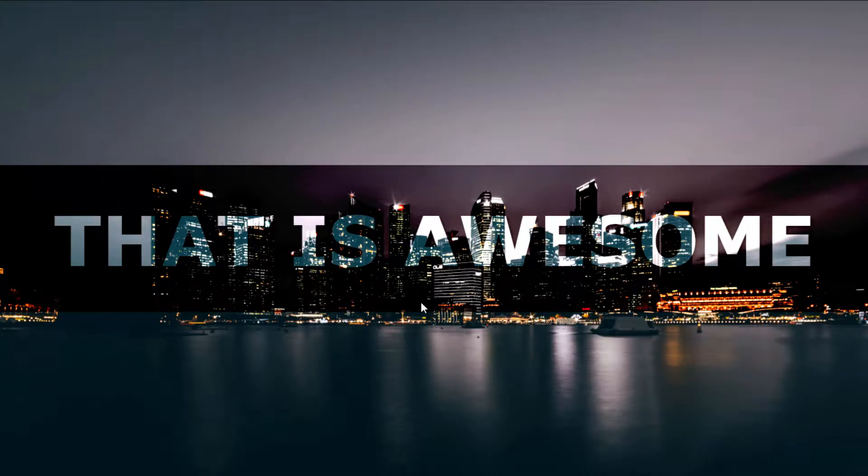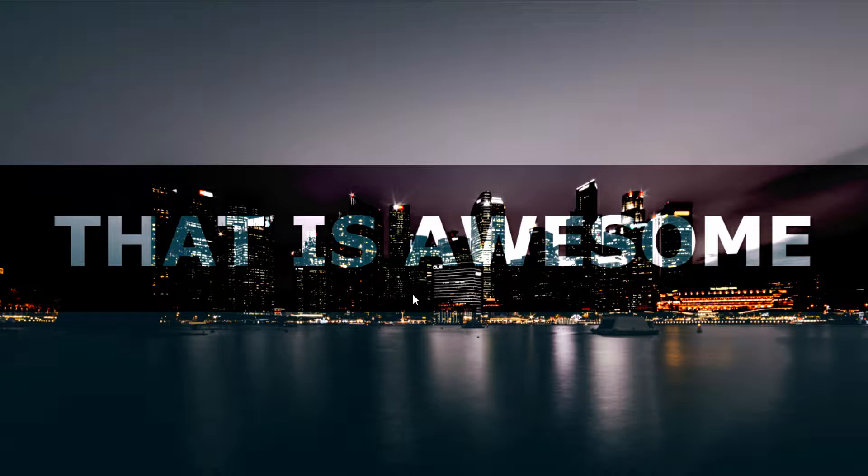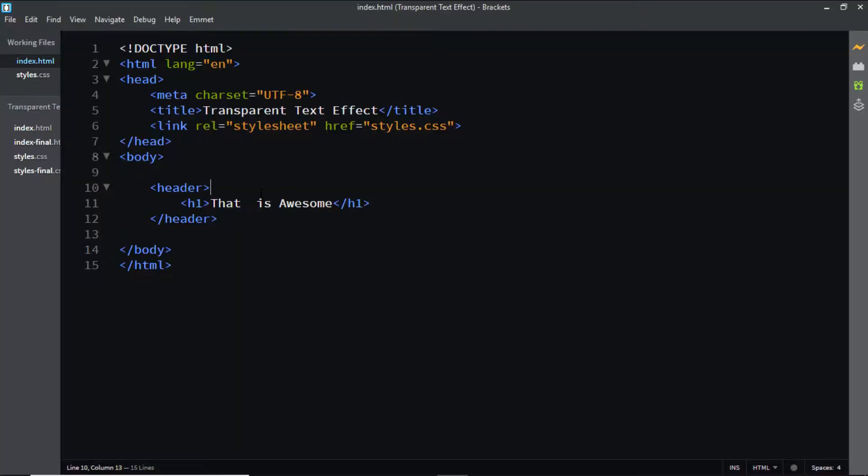Hi, my name is Ryan, and in this video we'll be creating this transparent text effect in HTML and CSS. So let's go to our code editor and start working on it. Here in my HTML file I have a header element and inside this header is an h1 tag with some text in it, and that's it for the HTML.